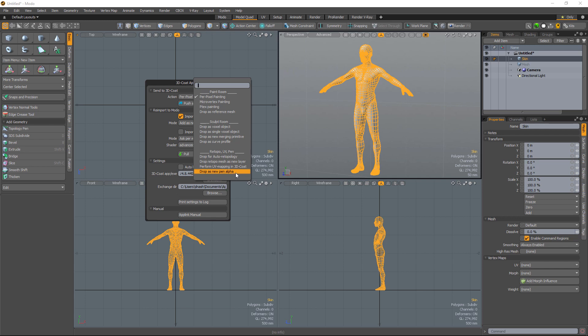Drop as a pen alpha. Let's say you have some models that you want to create brush alphas from inside of 3D Coat. Screws, bolts, nuts, or any other kind of object that you would want to use as a brush so that you can easily apply it to your model.